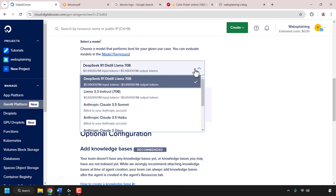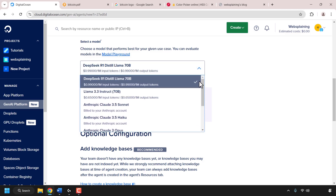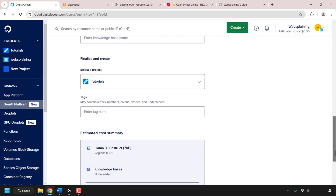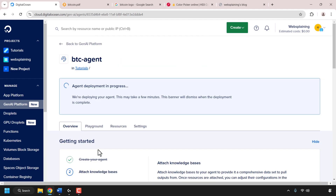For this video demo I'm going to go with Llama 3.3 Instruct 70b, which is the latest flagship model for Meta's Llama at the time of recording — the model size is 70b. Underneath that it says optional configuration where you can add a knowledge base, but we haven't created one yet so we'll do that later. Continue scrolling all the way to the bottom until you see create an agent and click on it.